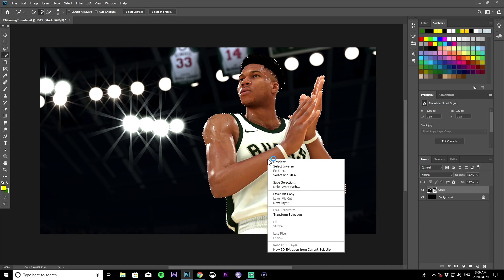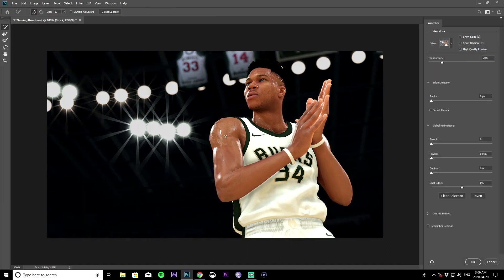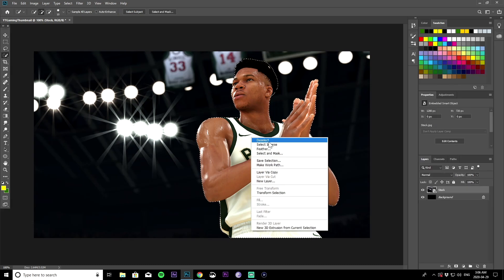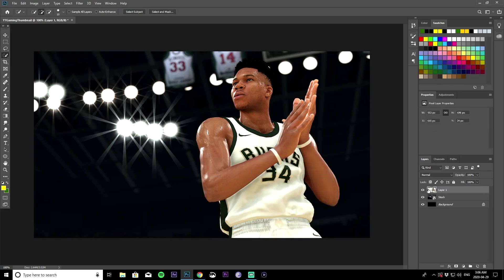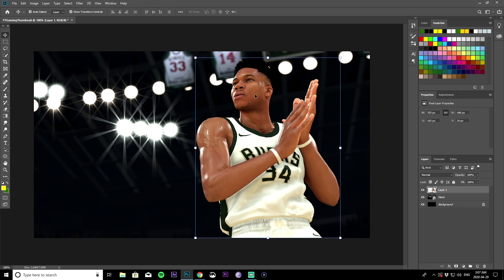Once your selection is done, right click and choose Select and Mask. Increase the radius to about 2, smoothness to about 30–35, and contrast to around 32–35. Bring feather up to around 2.93, then click OK. Next, right click on the image again and choose Layer via Copy. Now you have a new layer of just the character, separated from the background.